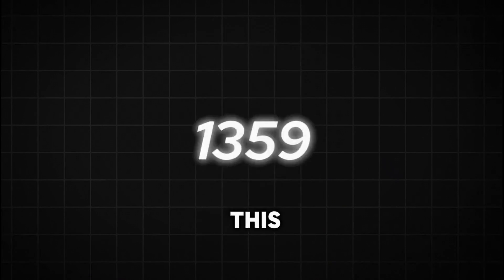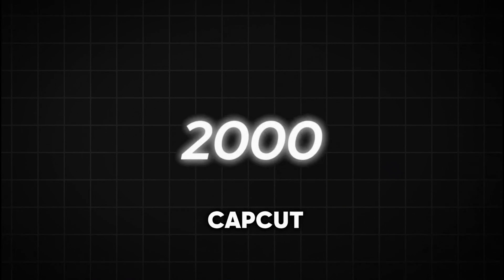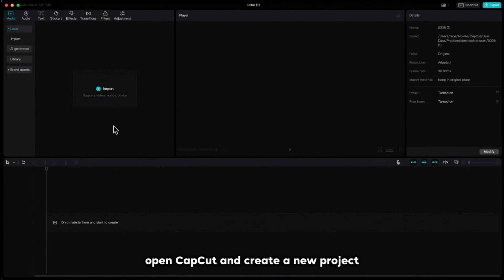I will show you how you can make this cool counter effect in CapCut. Open CapCut and create a new project.